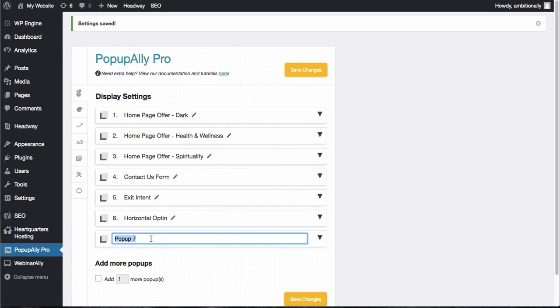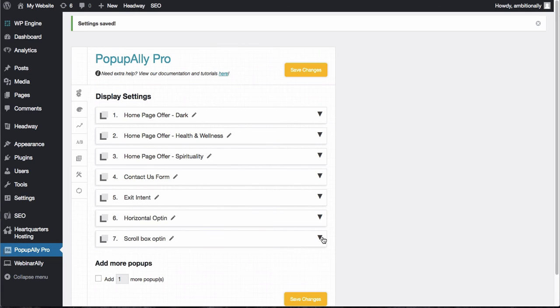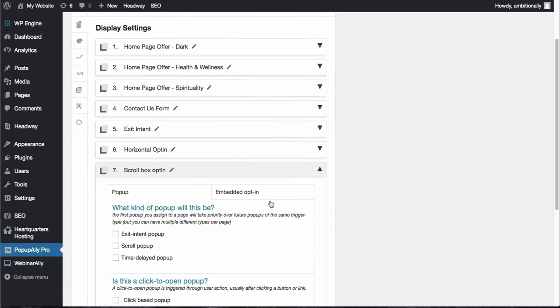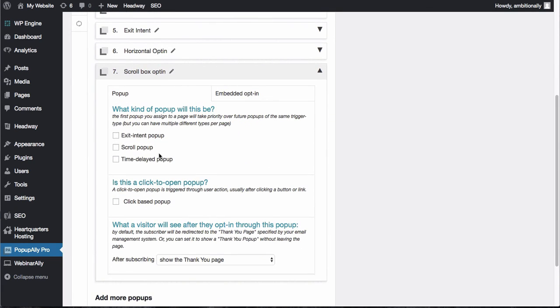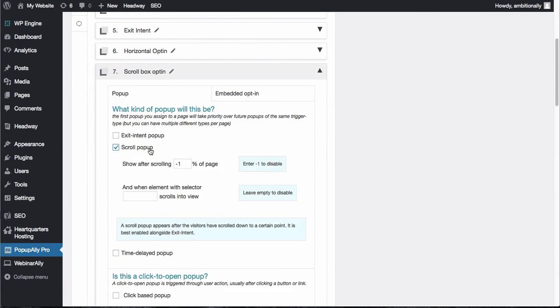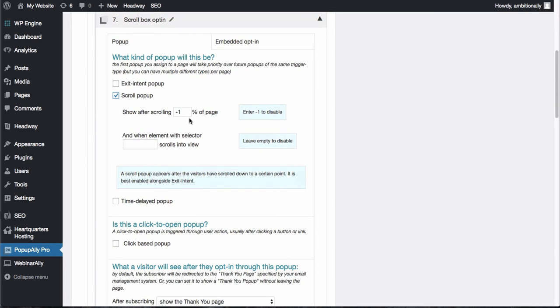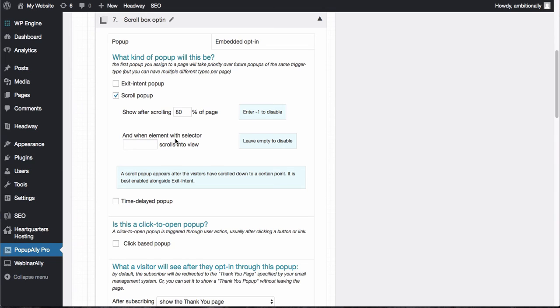Let me show you how to create that in PopupAlly Pro. So let's create a new opt-in and call it our scroll box opt-in. The first thing you'll want to do is choose scroll pop-up, and then you can decide when you want it to show up. By negative one, that means it will not show up, but let's say you want to show up at about 80% of the page.